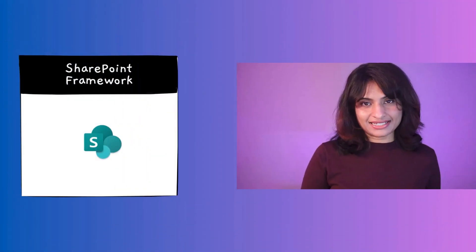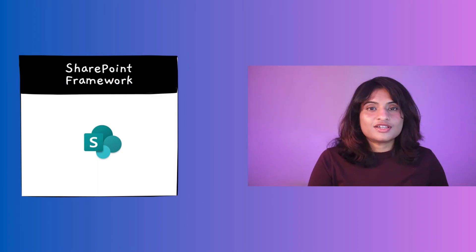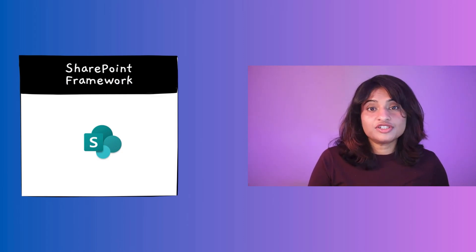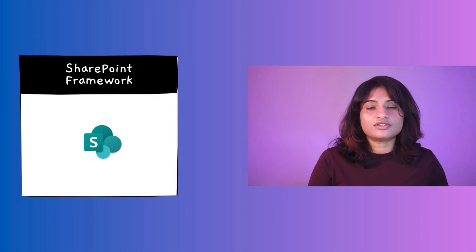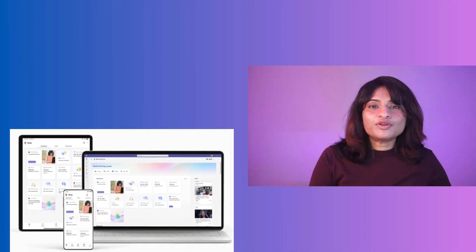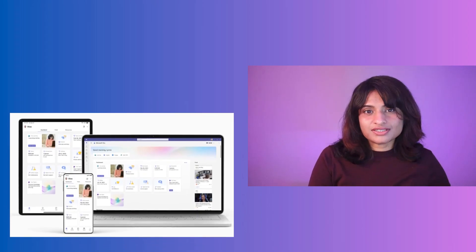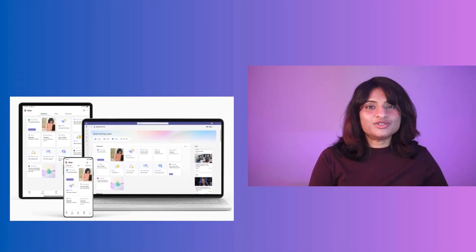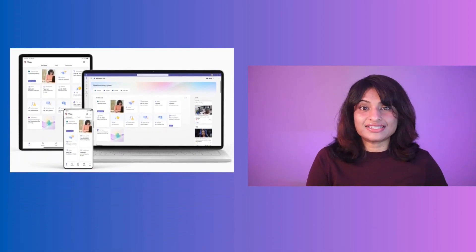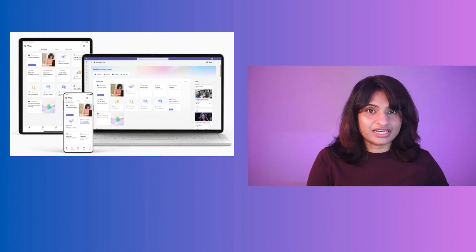SharePoint Framework came next, and it's a bit different. Due to the number of apps that may share a page, it uses partial web pages or widgets instead of embedding the whole web page. SharePoint Framework web parts can also be used in Microsoft Teams, and it is the basis for extending the Viva Connections.